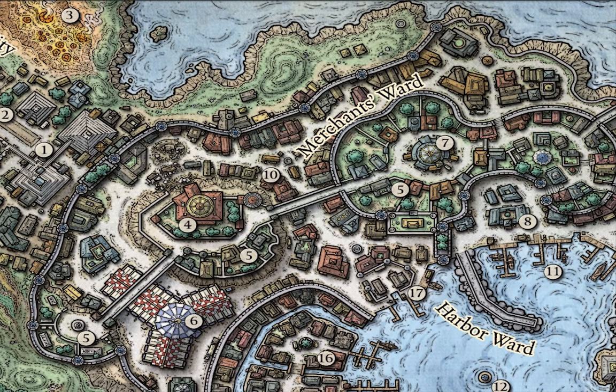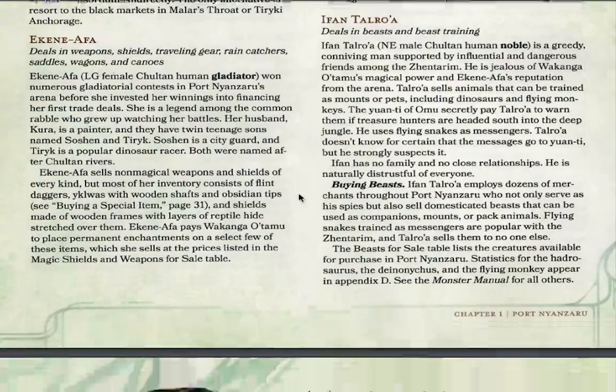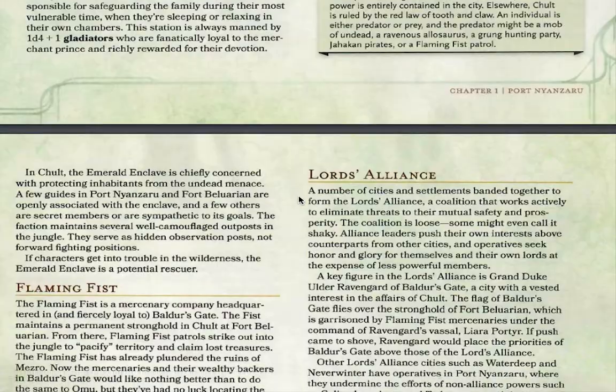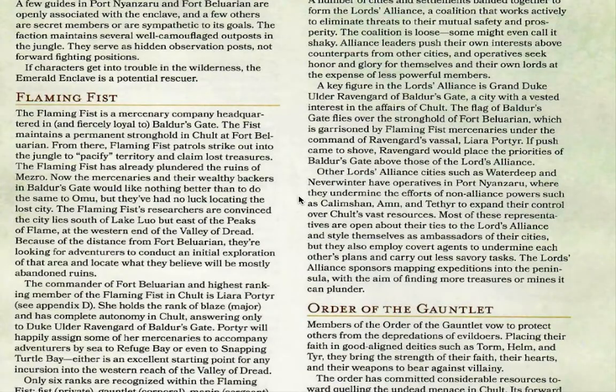Did you meet the Red Wizards in your campaign? No. Did you meet the Flaming Fist? No—they went past one of the camps and that's about it. The Flaming Fist is a mercenary company based in Baldur's Gate, and at the time of this one-shot Baldur's Gate has had very strange news. The Flaming Fist is currently leaving Port Nyanzaru and leaving Chult because they've got a bigger problem to deal with there.